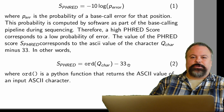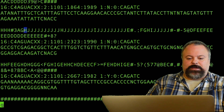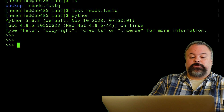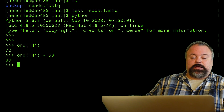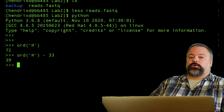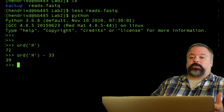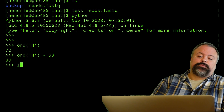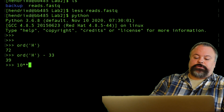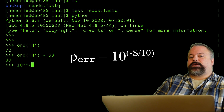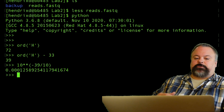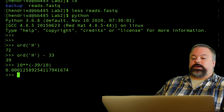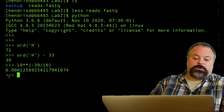Let's see how to do this with a particular file. If I take the character 'H' from the quality string and enter the Python terminal: I call ord('H') — in quotes because it's a character, not a variable — and subtract 33, giving me 39. So 'H' corresponds to a FRED score of 39. To find the corresponding probability, we invert the equation: 10 to the power of negative 39 divided by 10, which is 10 to the negative 3.9 — pretty close to 10 to the negative 4.